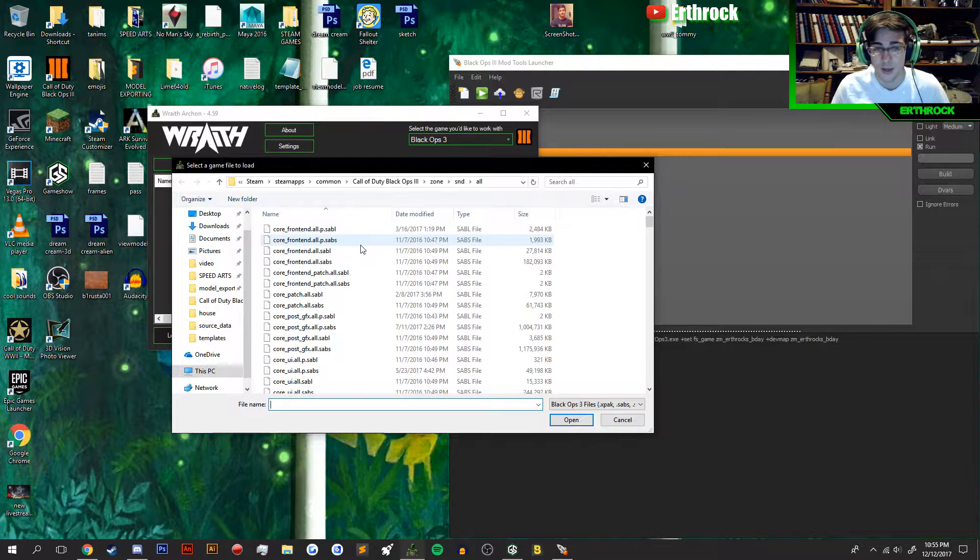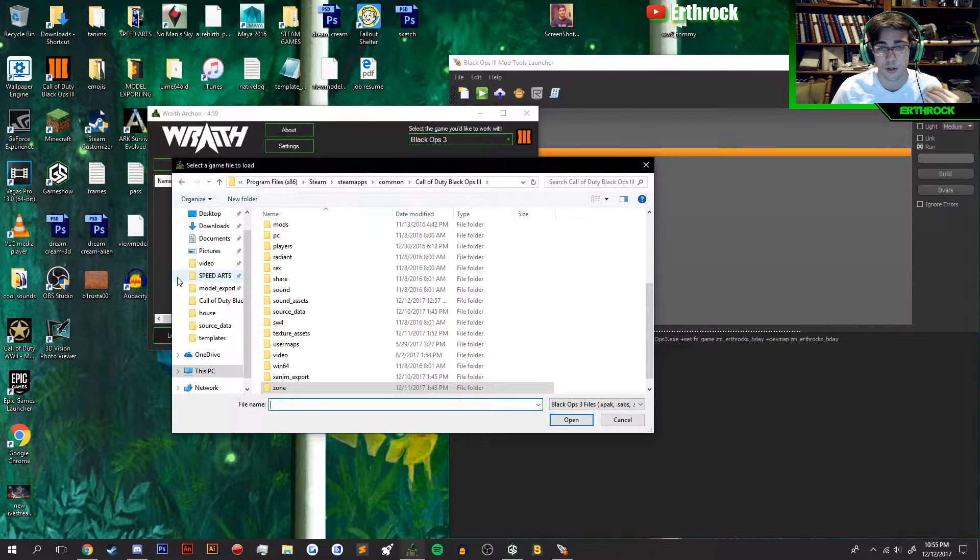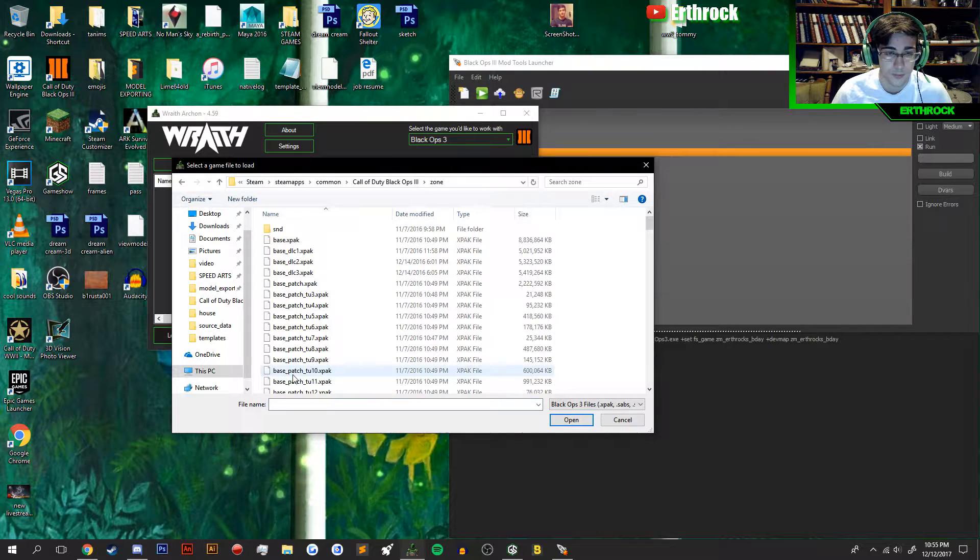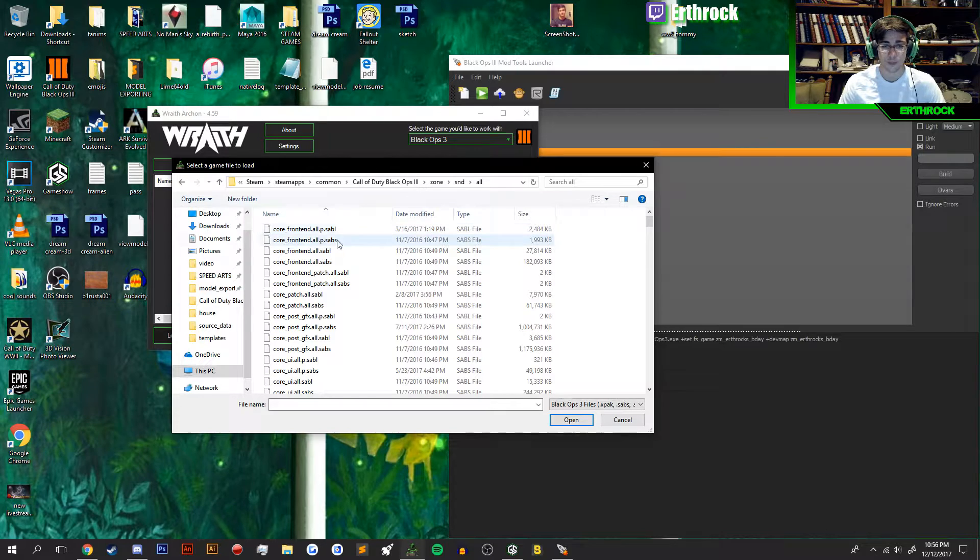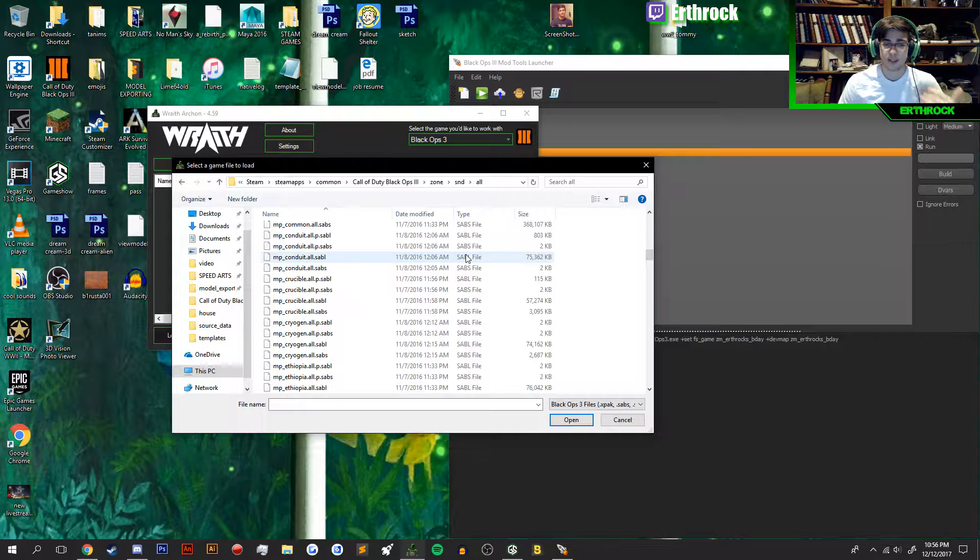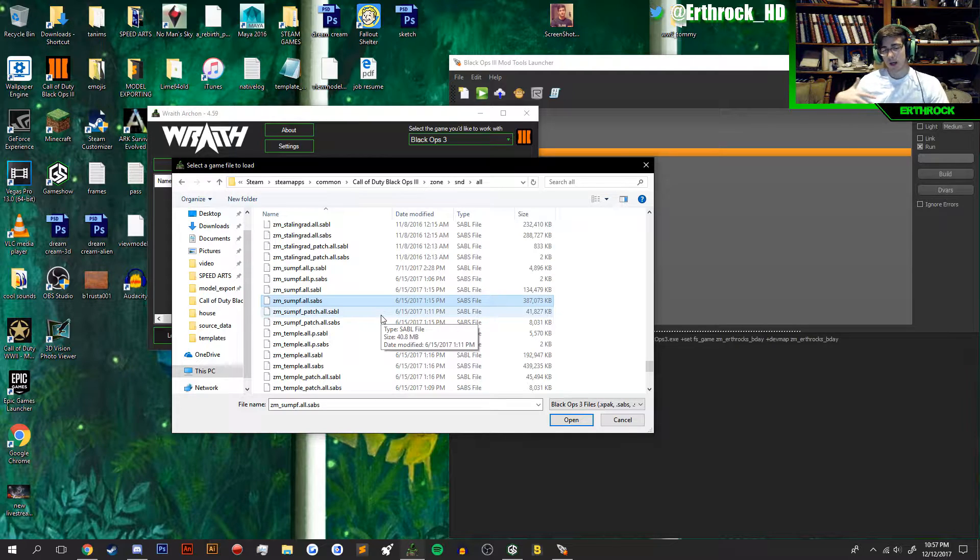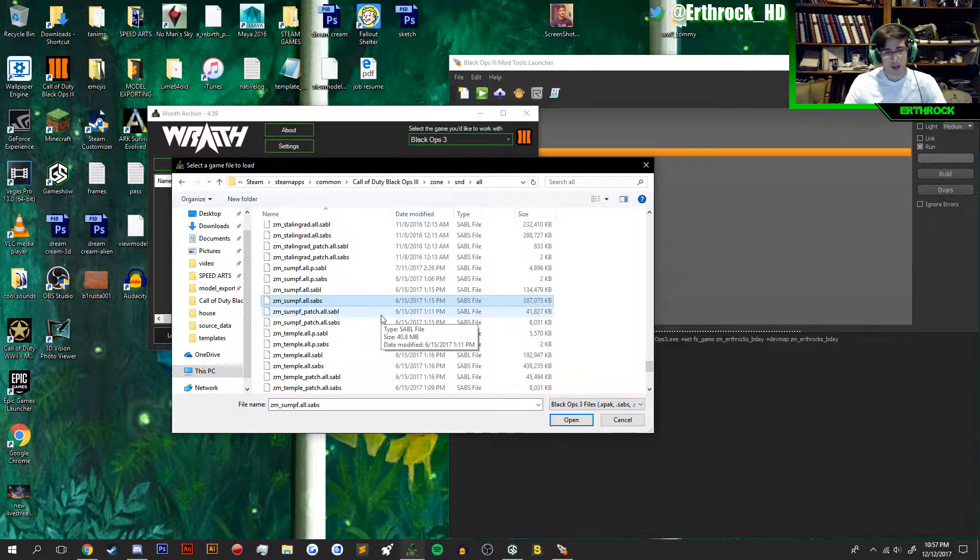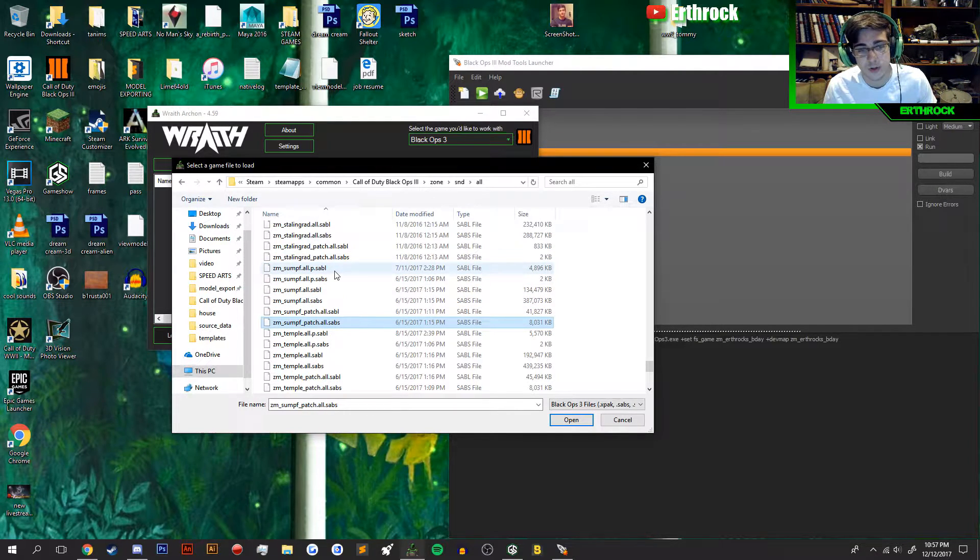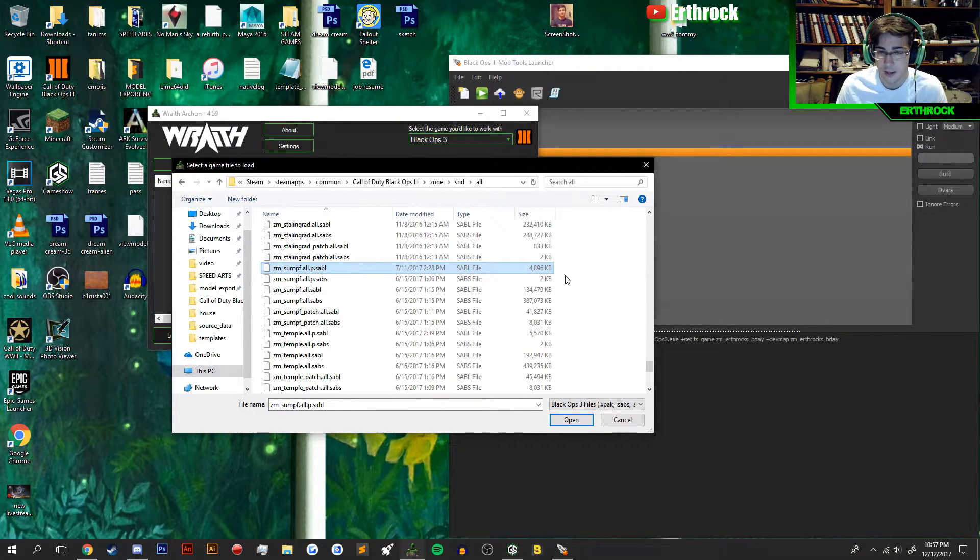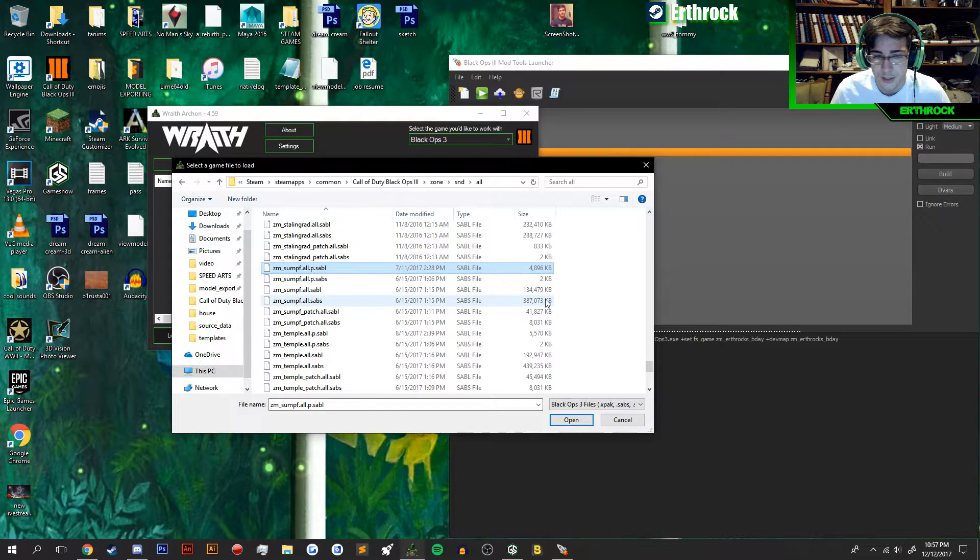You navigate to your Black Ops 3 root folder, go to Zone, press SND for Sound, and choose All. Here you have all the files. Now let's say I want to grab sounds from Shino Numa. You have all the files right here. What you're going to want to be looking for is the highest kilobytes file size to show which has the most sounds. You can go through any of them you want, it's just they're going to have more sounds and more options.